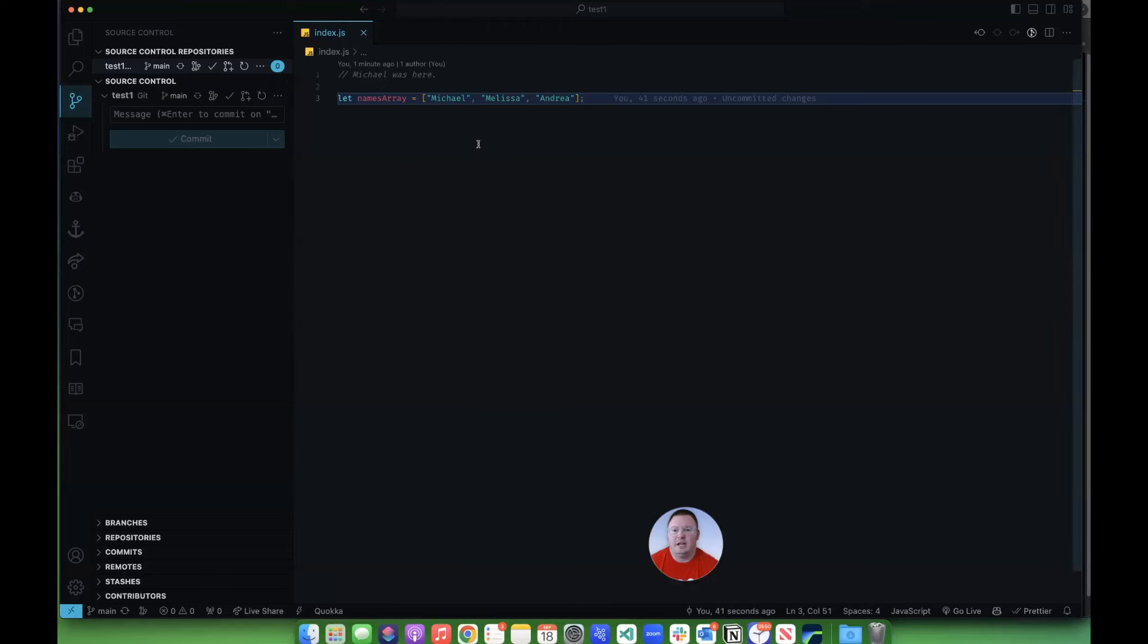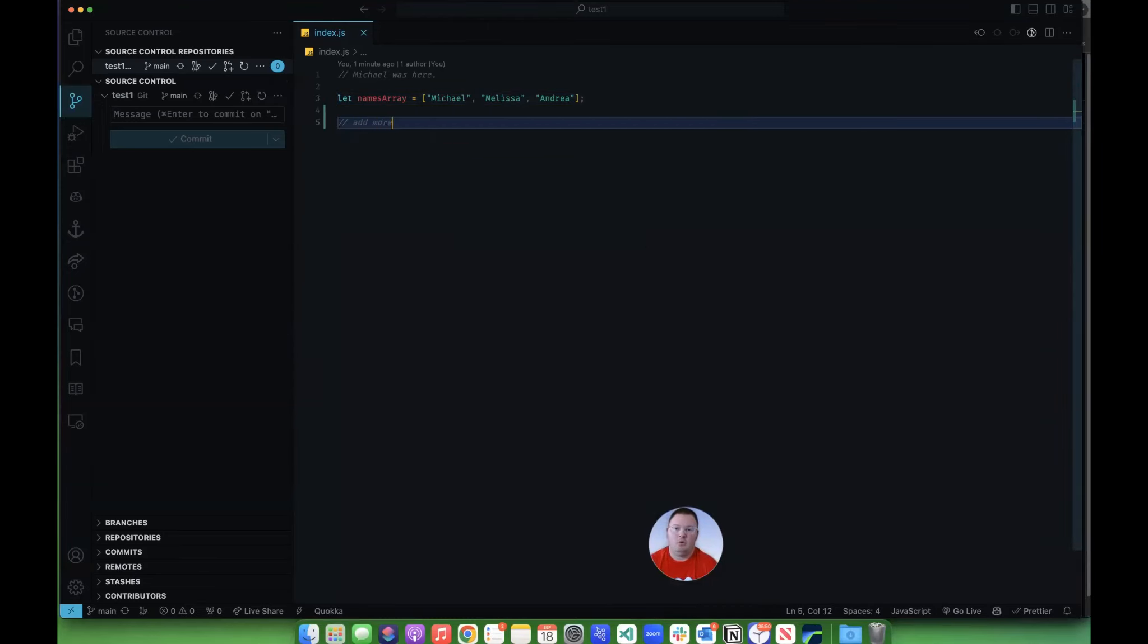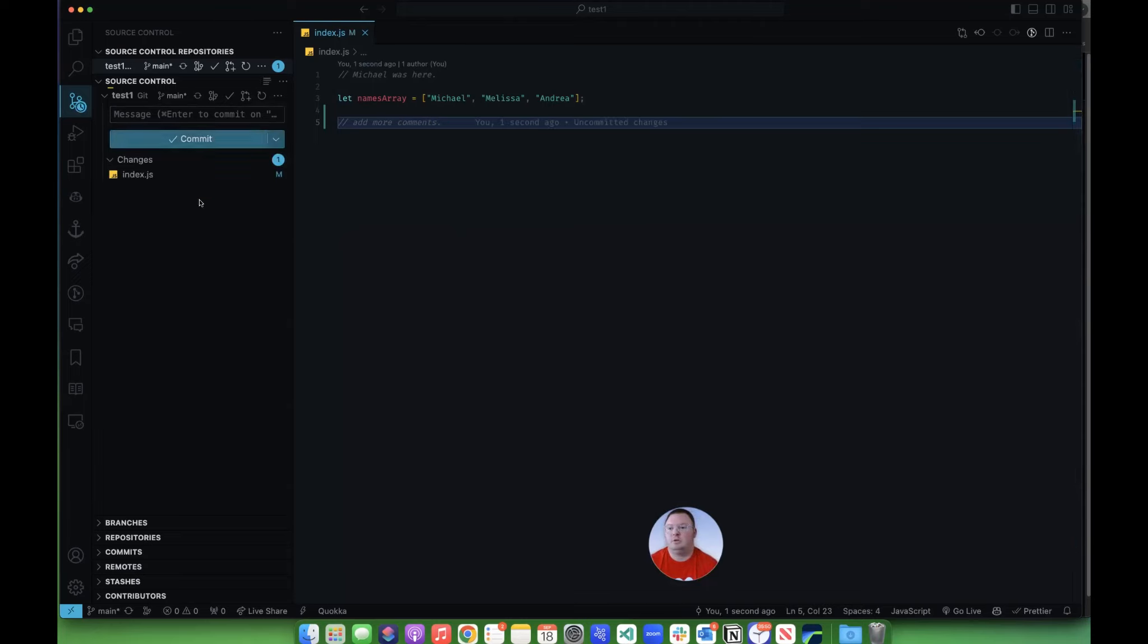So let's say I'm over here. I'm going to add more comments. I'm done. Now I'm ready to push my stuff up.